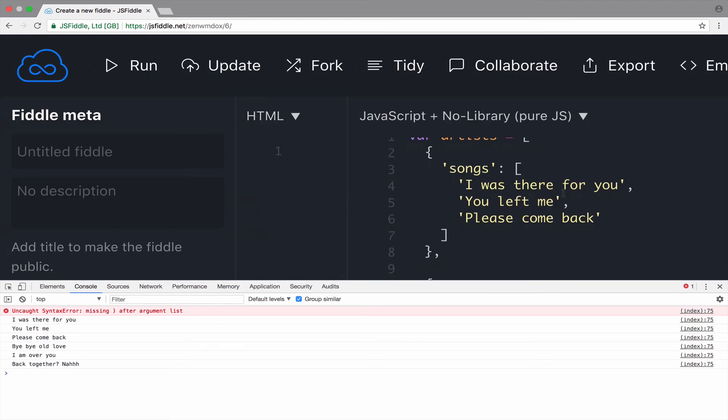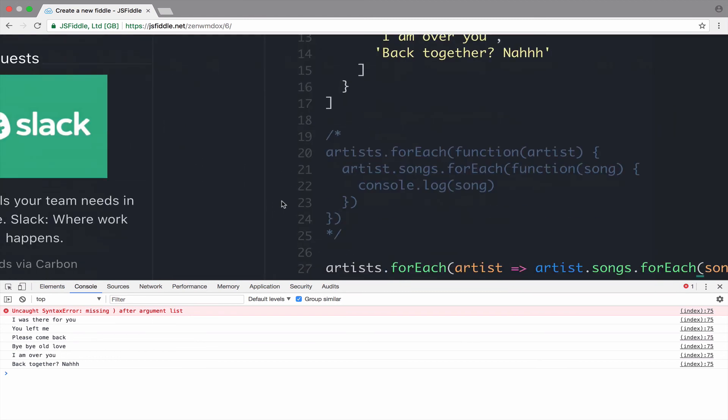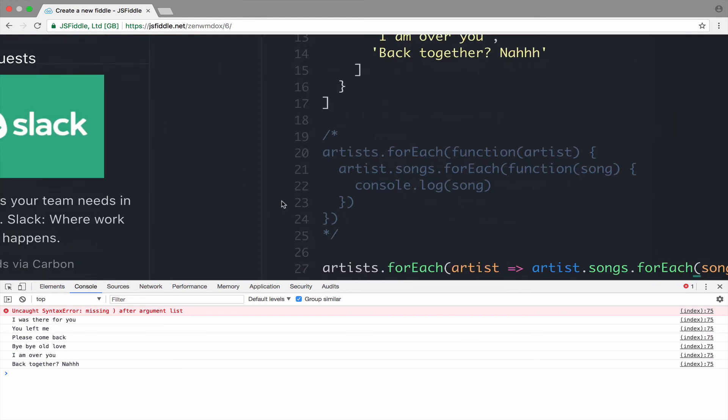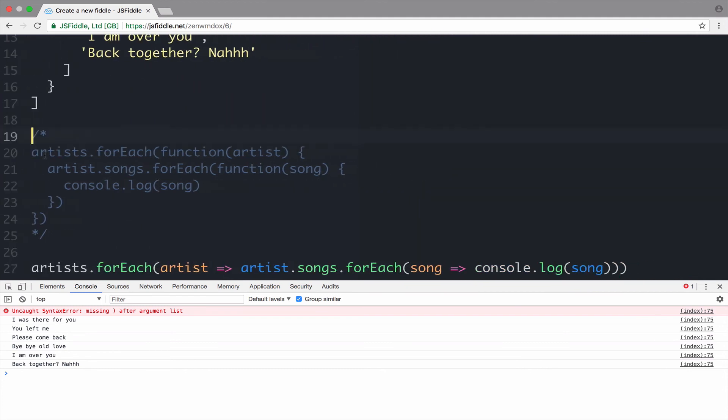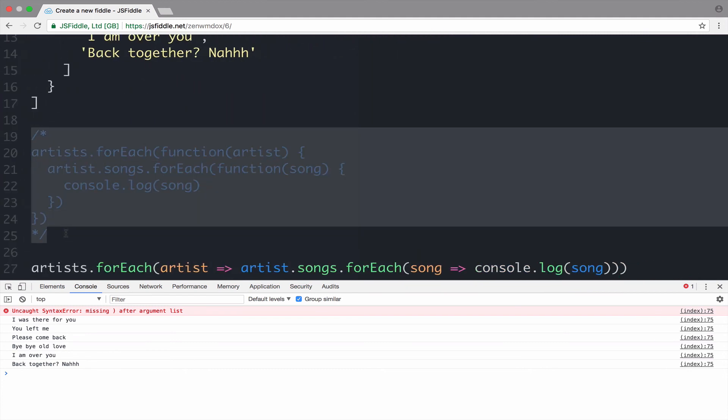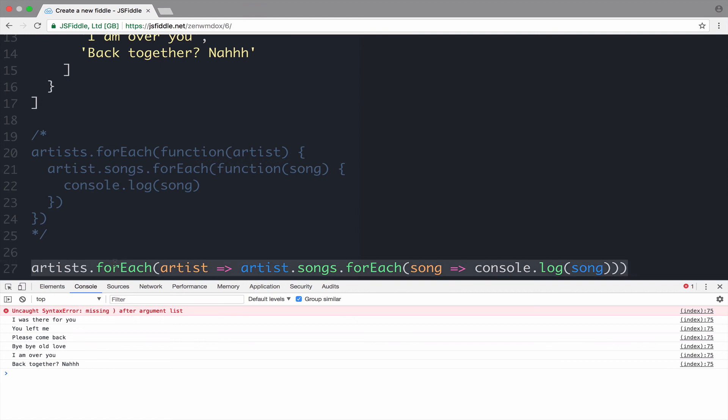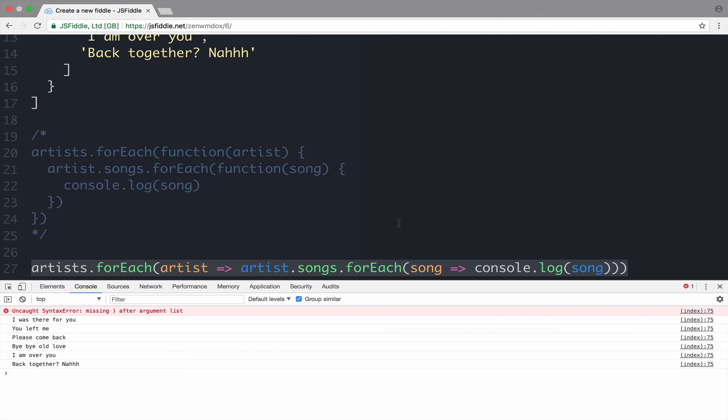As you can see, we get back the exact same result. However, there is a huge difference. Take a look at the code here, using the old way, and take a look at this code right here. This is using the ES6 arrow functions. So, arrow functions can make the code more compact and more readable. Now, let's go back though.